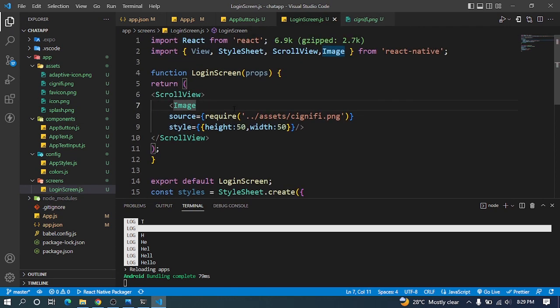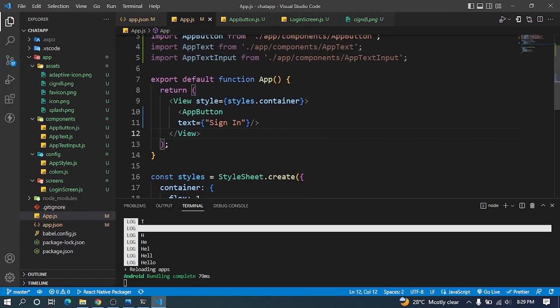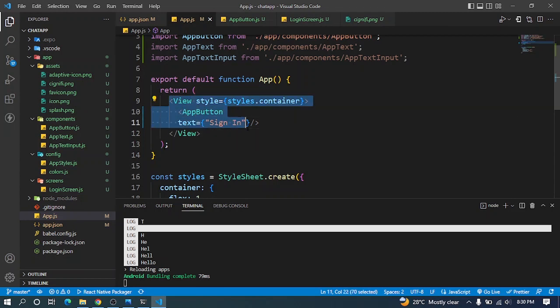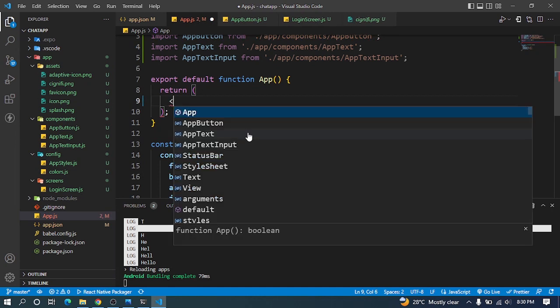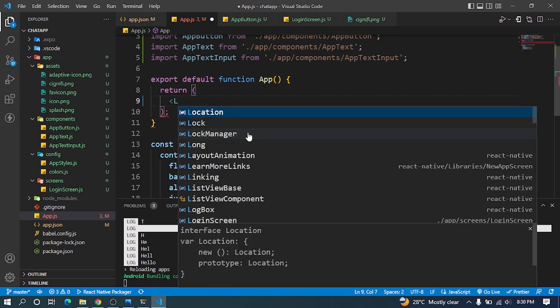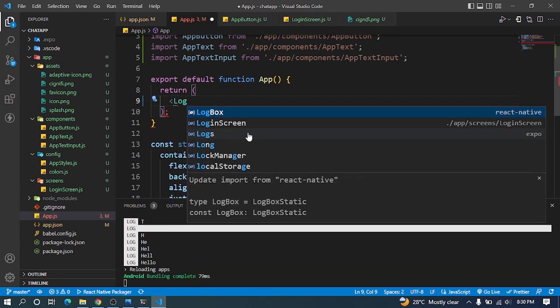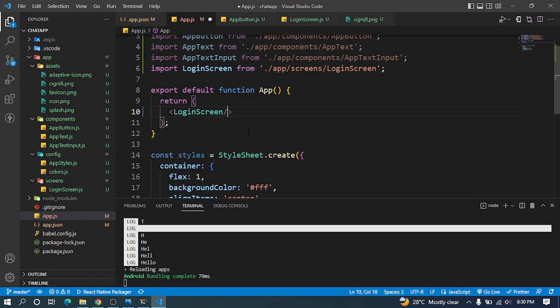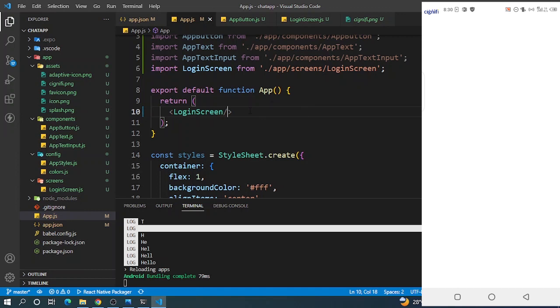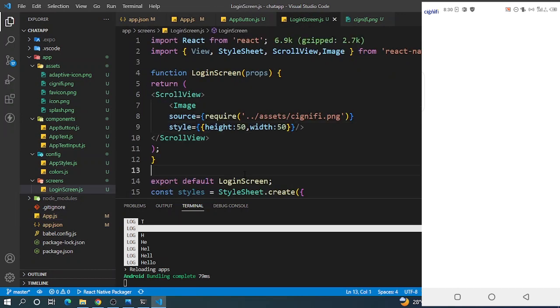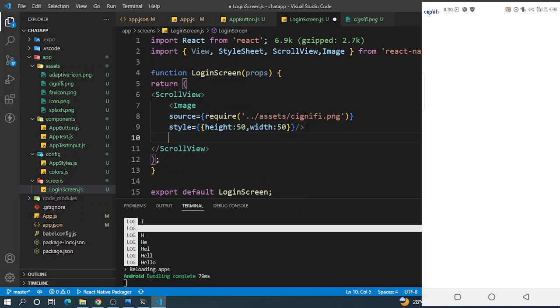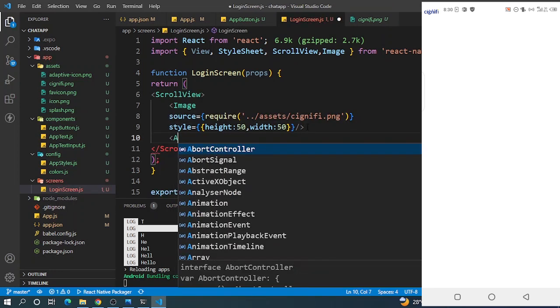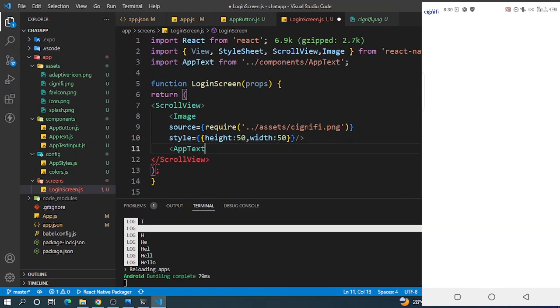Let's save it. Now I would like us to go to our app and render our login screen so you can see what we're doing. Let's try and add some app text here.